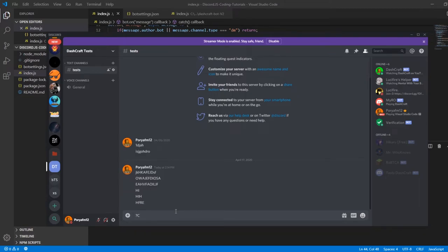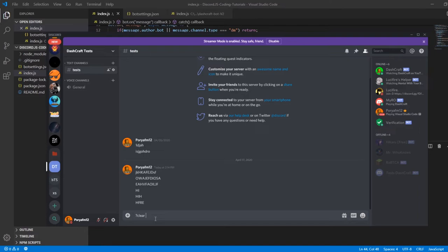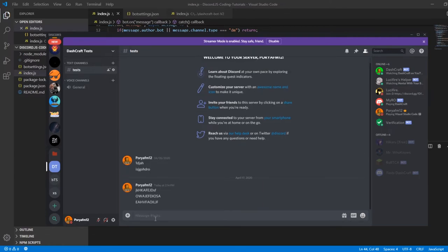After this, we're going to use the clear command with the amount plus one. So if I want to delete two messages, I'm going to type three. Don't forget that. Hit enter - there we go, three messages successfully deleted without any problems.